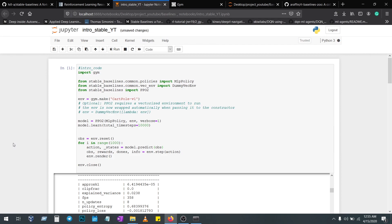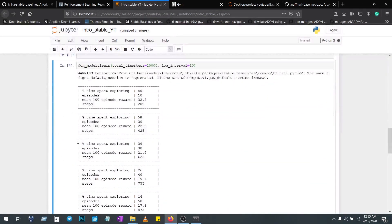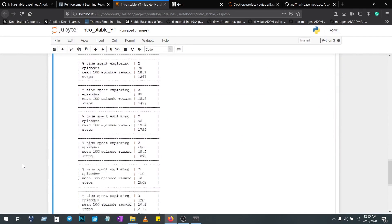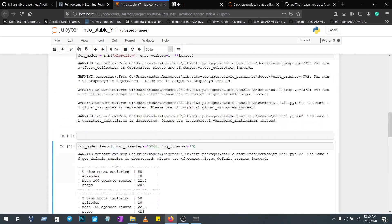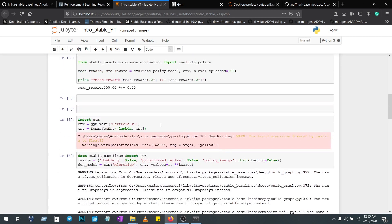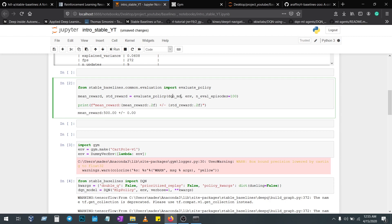After the model is learned, you can use this particular function to validate. Here you should give dqn_model and env to validate your model. Thank you.